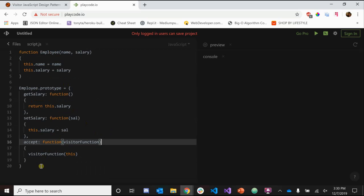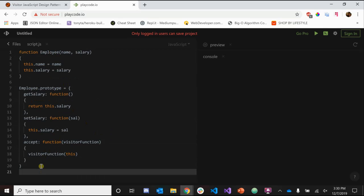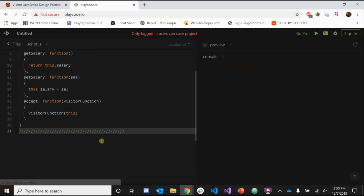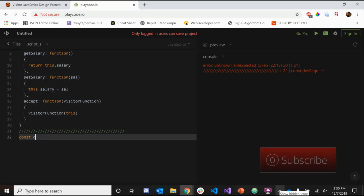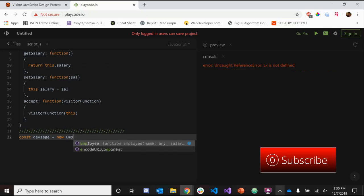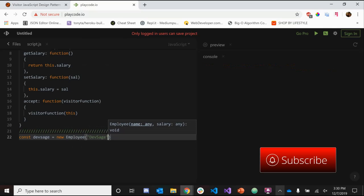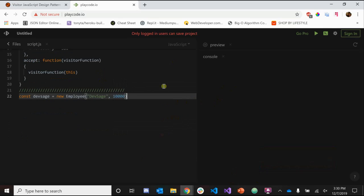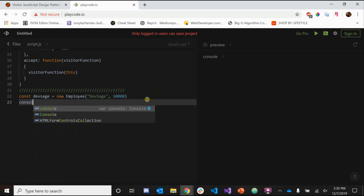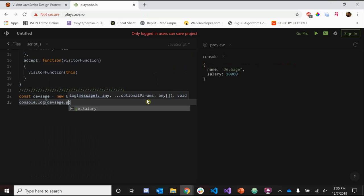We're done with our Employee class. Now let's create a new employee: const devSage equals new Employee, with 'dev sage' as the name and a salary of 10,000. Let's print out the salary with console.log devSage.getSalary — and we get 10,000.